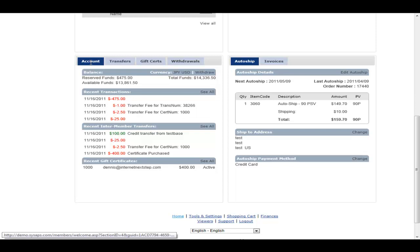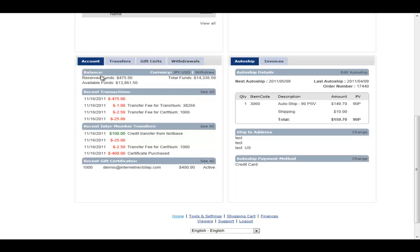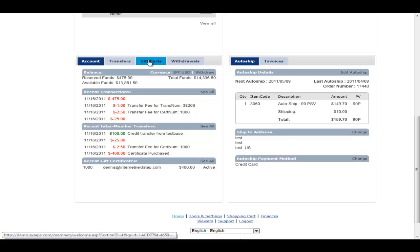The concept being that rather than writing a paycheck to every member every single week, the money goes into their personal account, which means it stays in your bank account. And then they request how much they would like to earn. They do have the ability to set up an automatic transfer or automatic withdrawal. And then they also have the ability to do inter-member transfers and gift certificates.